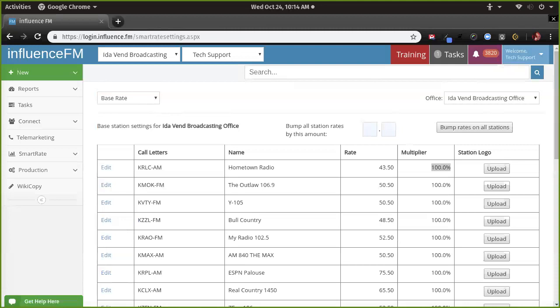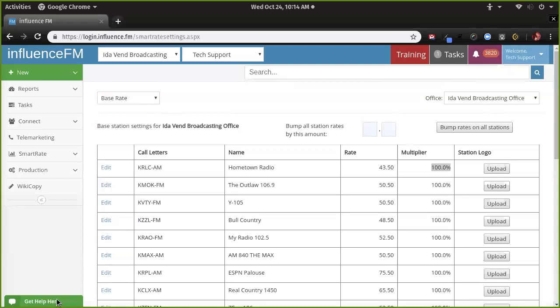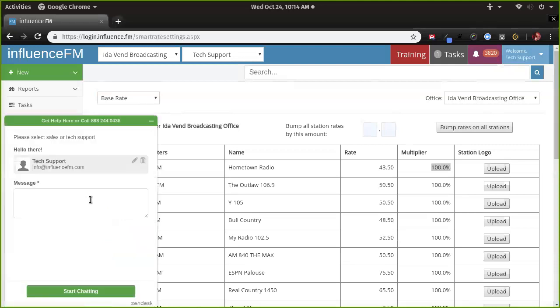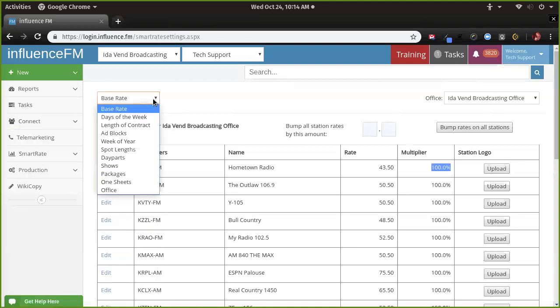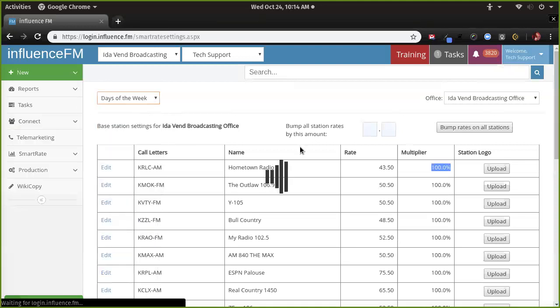That's perfect — it sounds like you have a game plan. If you need help setting things up, you can always contact us or give us a call as you're getting all set up. Okay, so now let's go to days of the week.